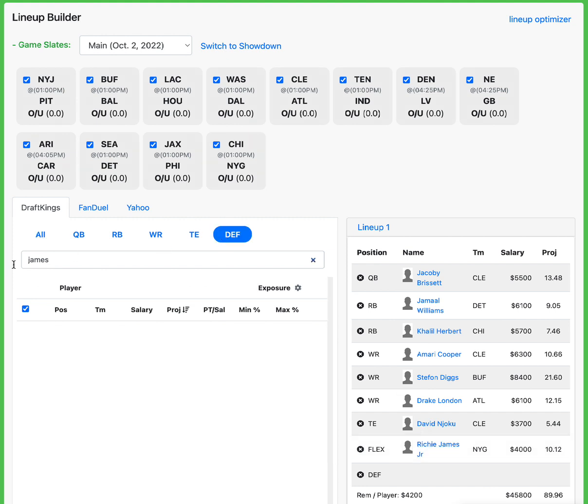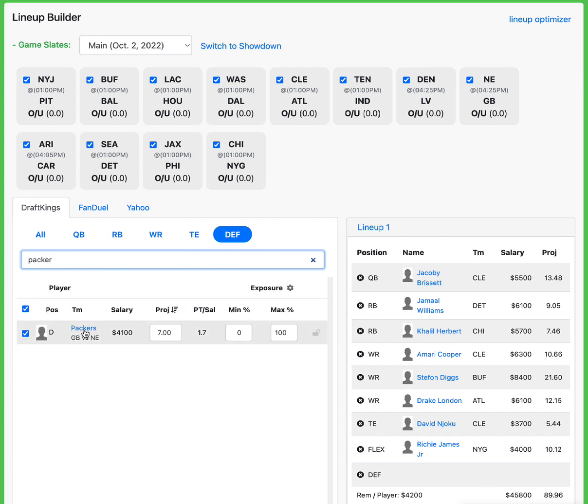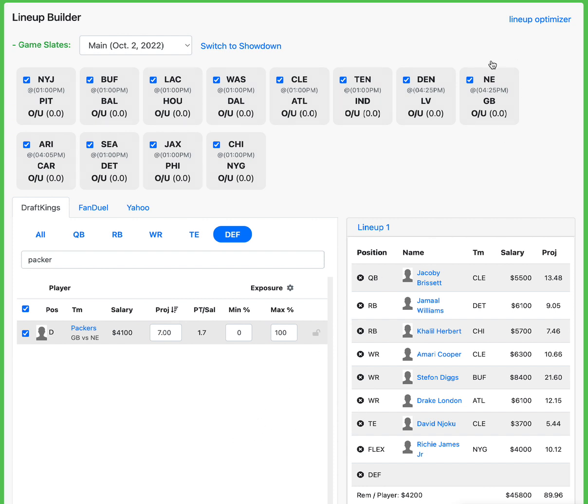And then last but not least at defense, I want that Packers defense. Normally I don't spend up for defense, but the Packers defense, as you guys know, the lineup builder, for some reason, we can't figure out how to get defense locked in the builder, but you get what I'm saying. Packers go, when you use the optimizer, defense will come in no problem. Like it's not an issue, but on the lineup builder, for some reason, we just can't get the defense to just lock in.